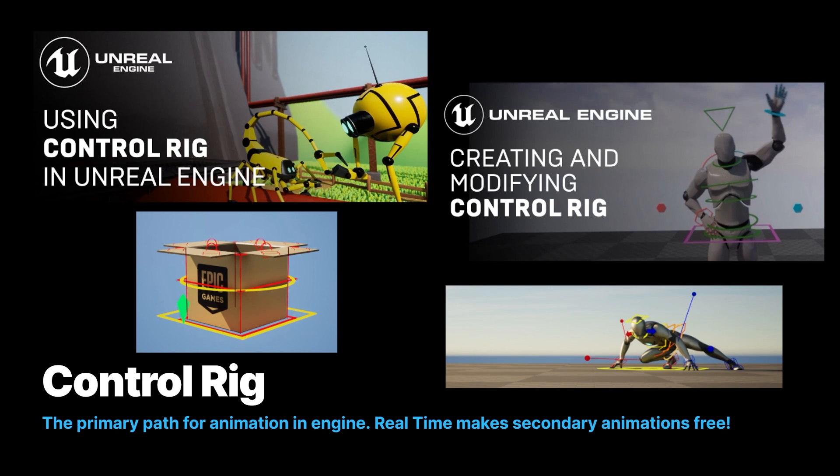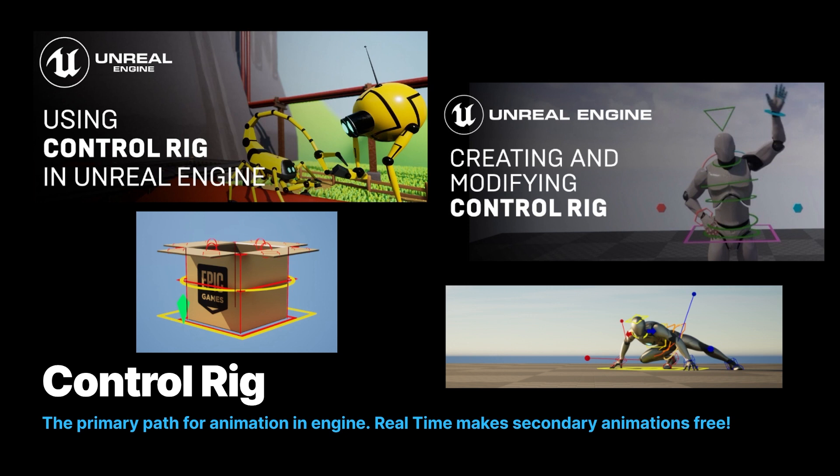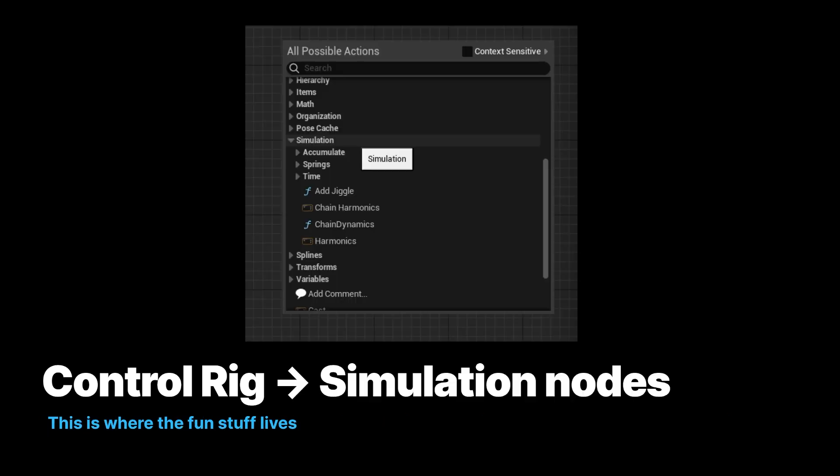The way to set this up is using Control Rig. You might be familiar with Control Rig as the primary path for animating in engine. There's lots of examples out there. Traditionally, you set these things up and you animate by hand, but Control Rig has some simulation nodes that we're going to talk about that can actually help with things happening in real time. This is where there's springs and jiggles and all kinds of interesting things.